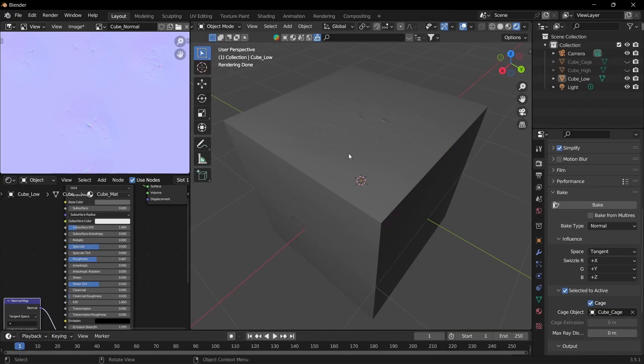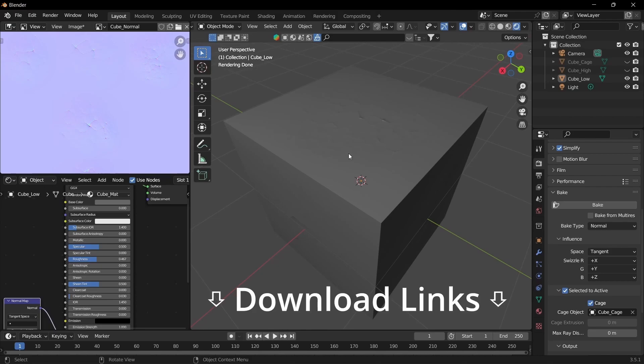So this is all for this tutorial for baking normal maps from high poly to low poly. If you want to check out how to bake diffuse maps or color maps you can check out the video in the description.